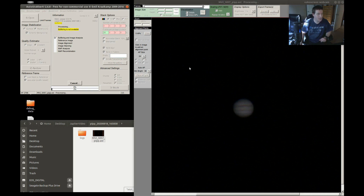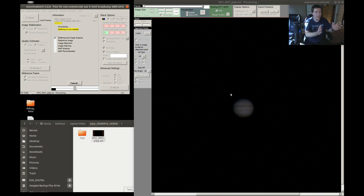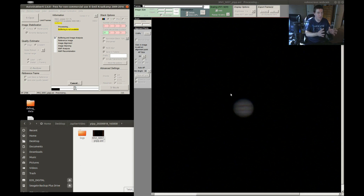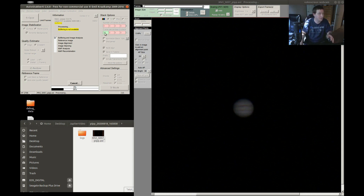Analyze is going to go through all the frames of your video and analyze the quality of each frame. Then it's going to take the best quality frames and move them to the front of the stack. You'll see in a few minutes there will be a graph — it's going to go from best to worst — and that'll allow you to select which percentage of frames to stack.